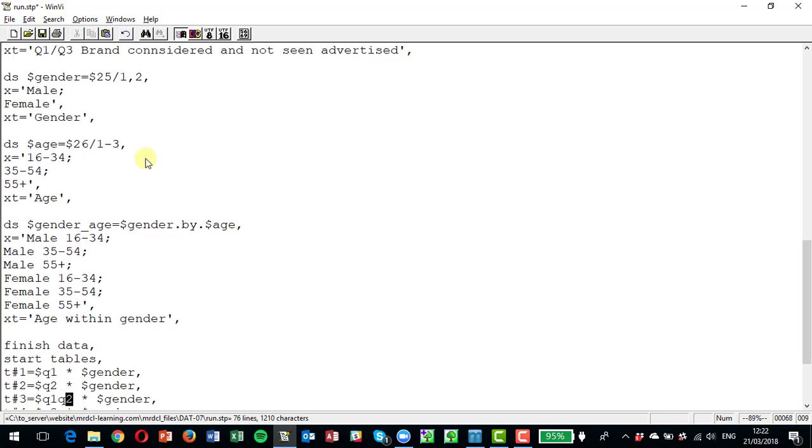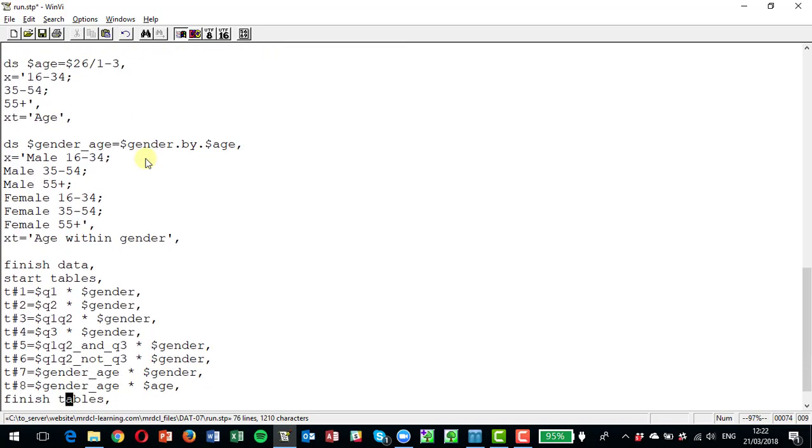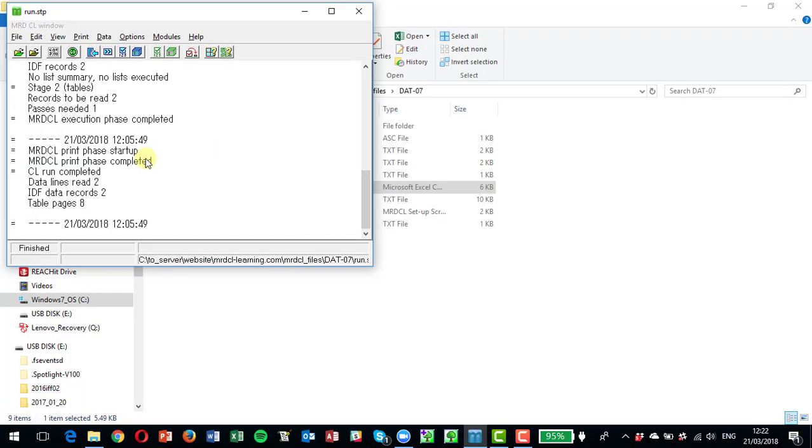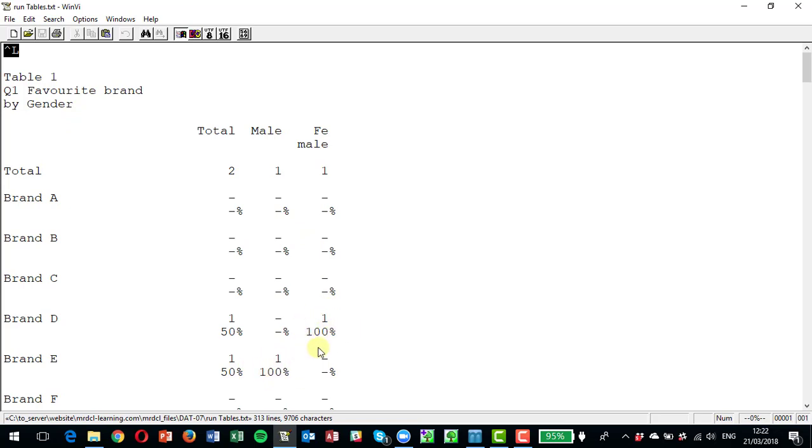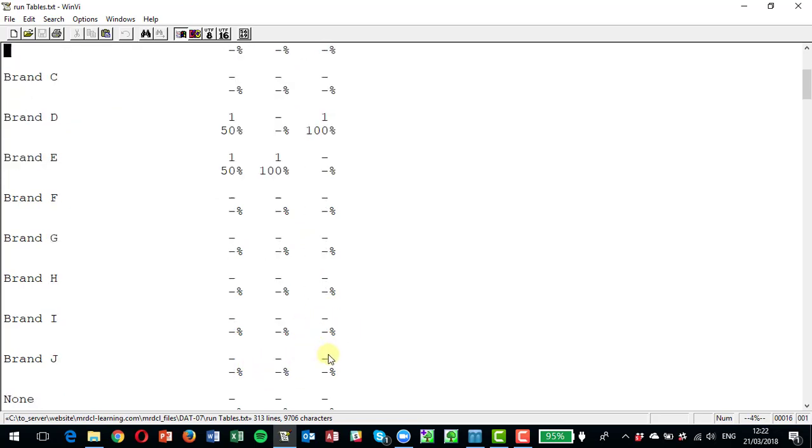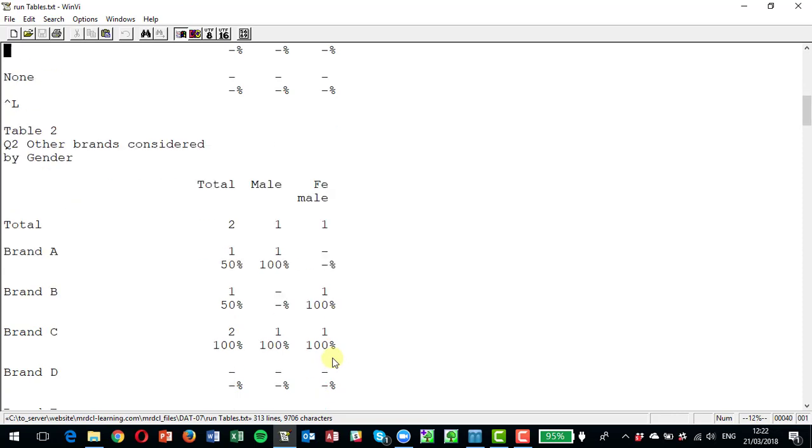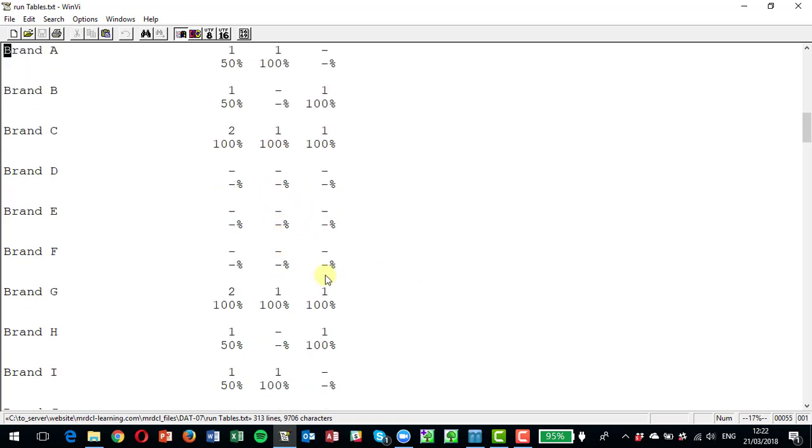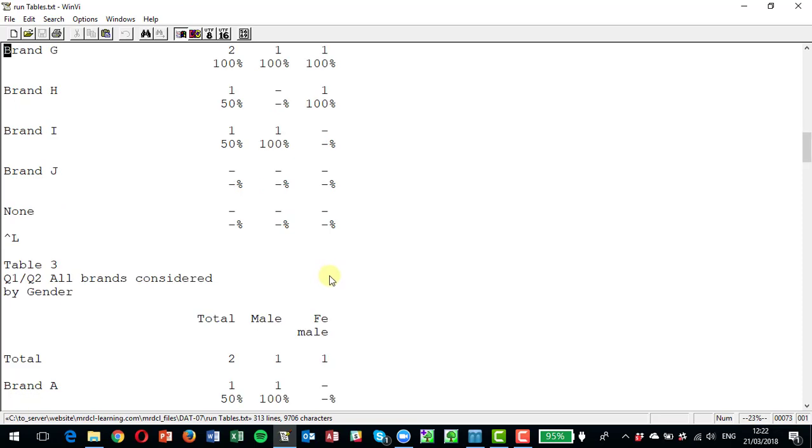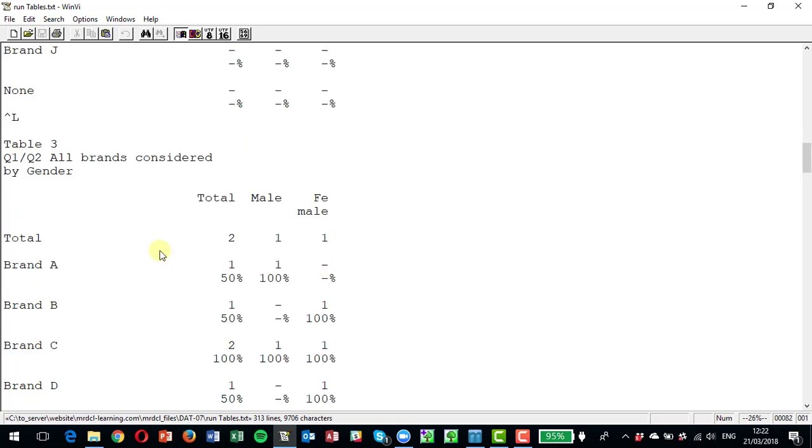And then we can do tables on these just to check that everything looks right, and this might be something you want to work through on the files that we supply. So let's just run that and have a look at what we get. And sure enough with our two respondents here, we can see a favorite brand for the one female is brand d, for the male it's brand e.